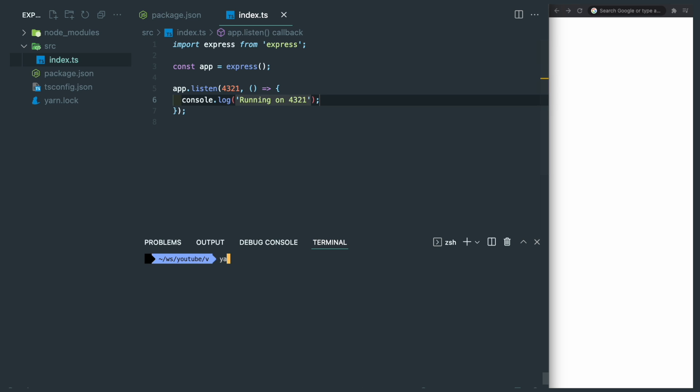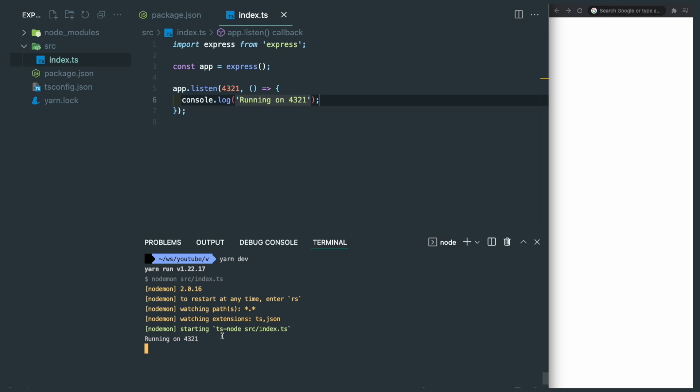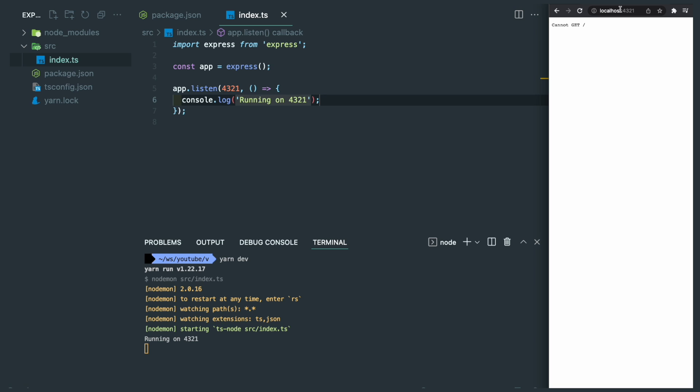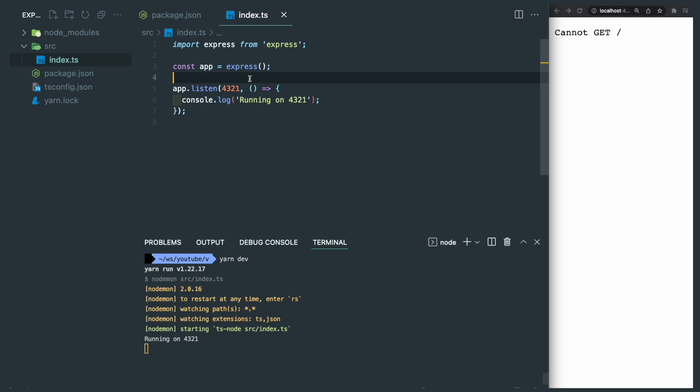After that, we can run yarn dev, and you can see nodemon is using ts-node to run against our endpoint. If we go to localhost 4321 in the browser, you can see the server is up and running, but we have nothing on the homepage since we didn't set up anything yet.